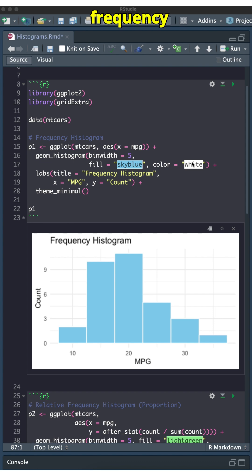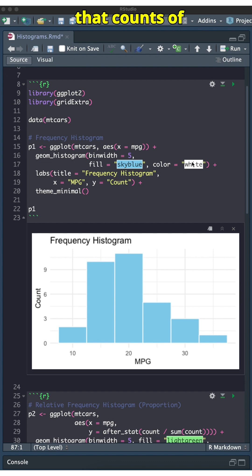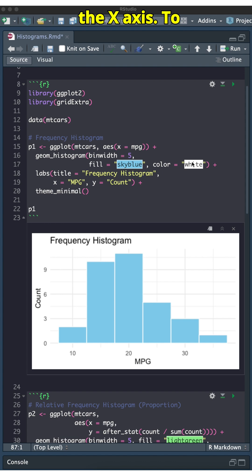This is a frequency histogram. The y-axis shows the counts of cars in each interval on the x-axis.